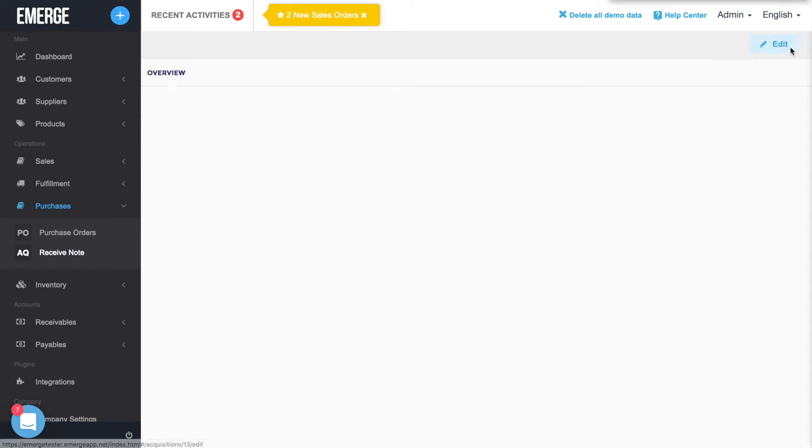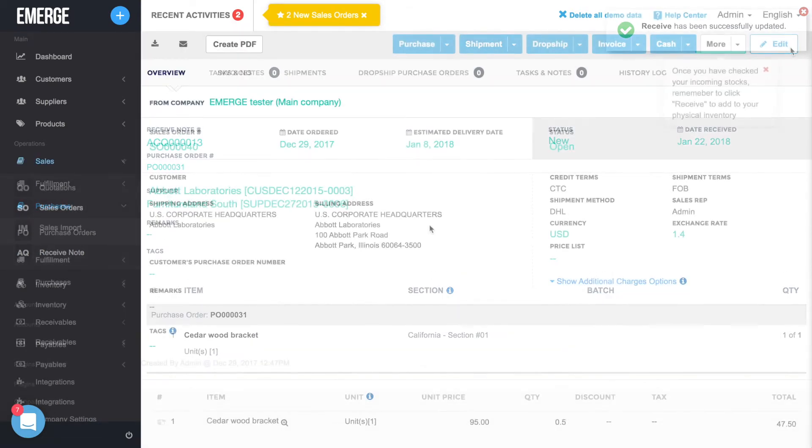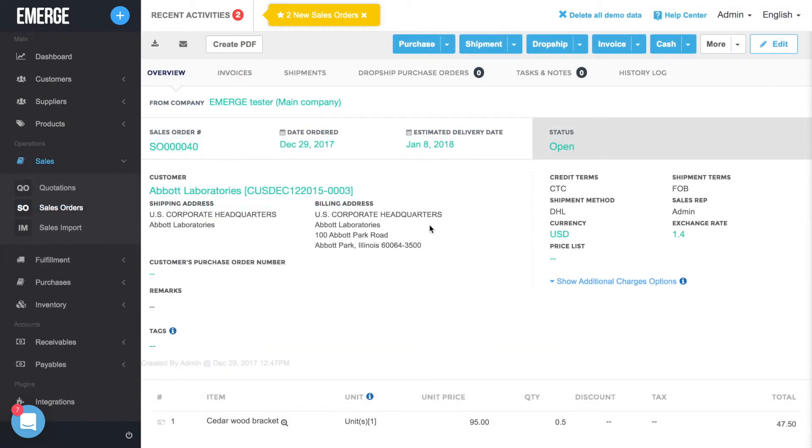Next, let's check out warehouse management for sales orders. After creating a sales order, click on the Shipment button to begin the fulfillment process.